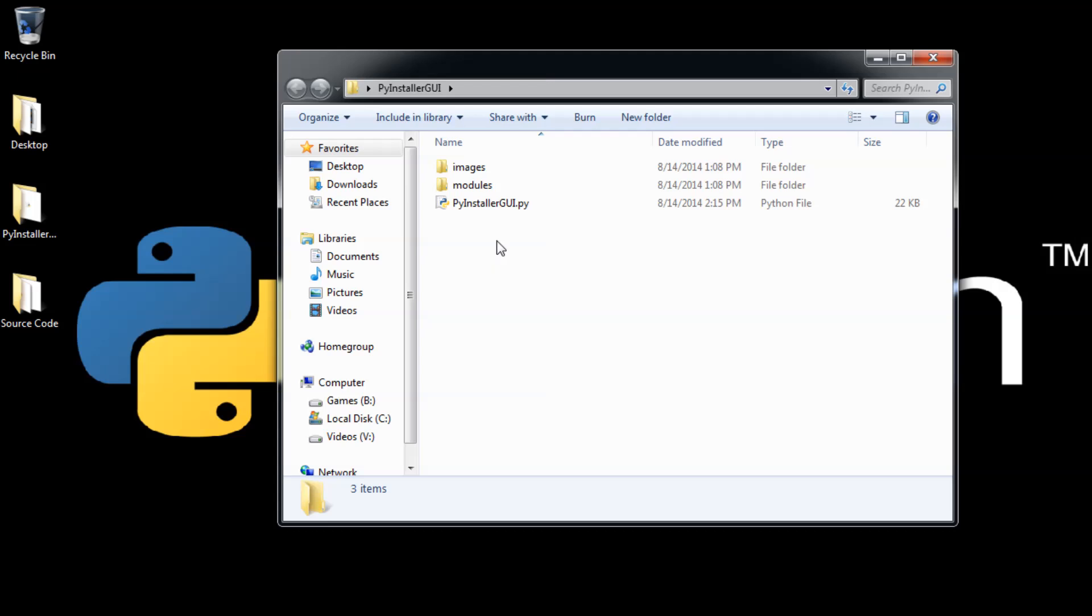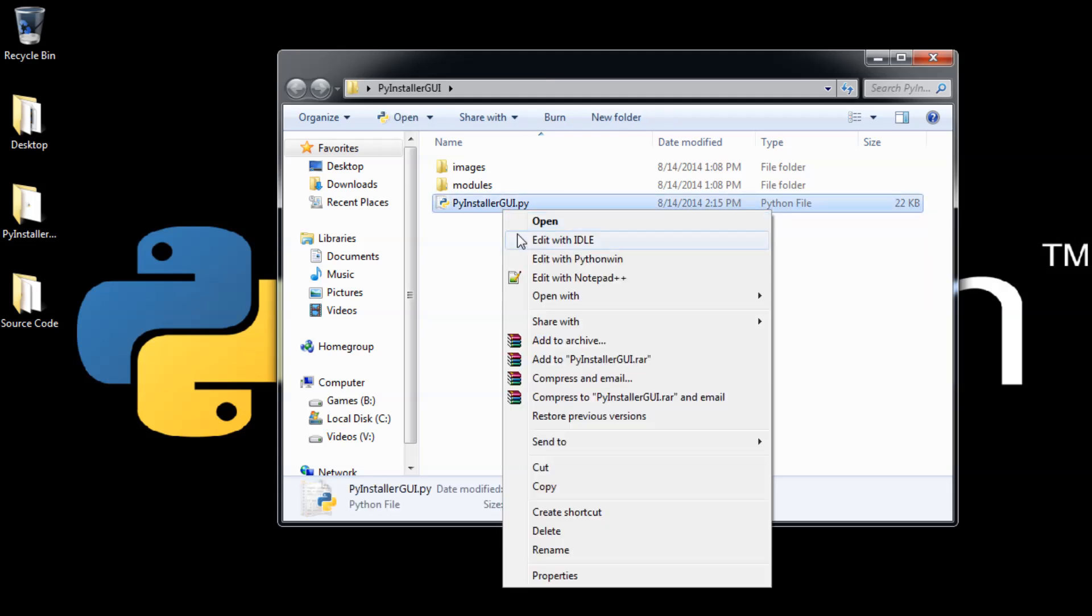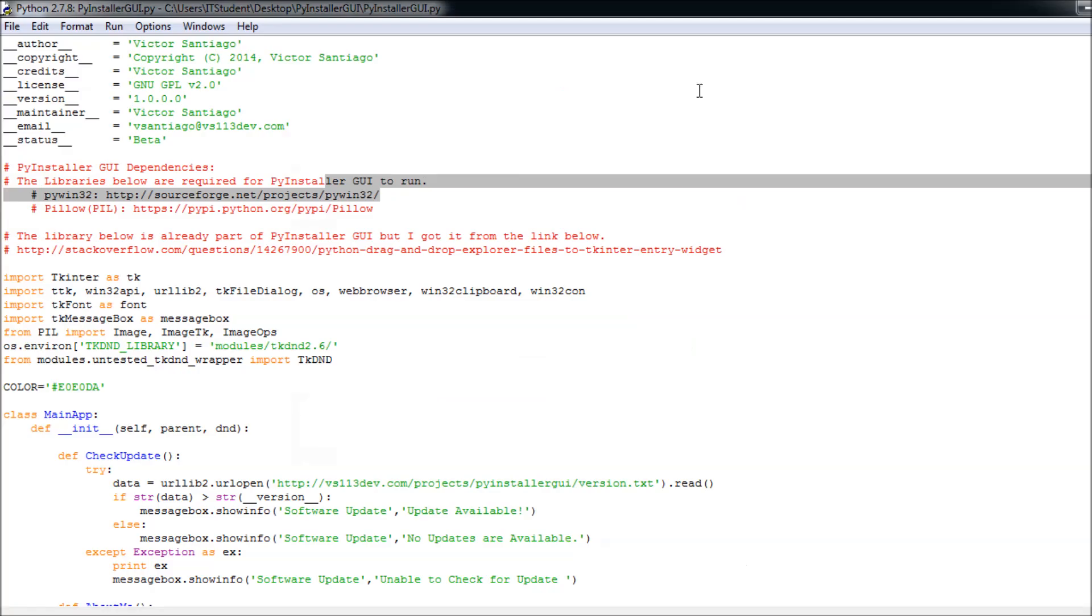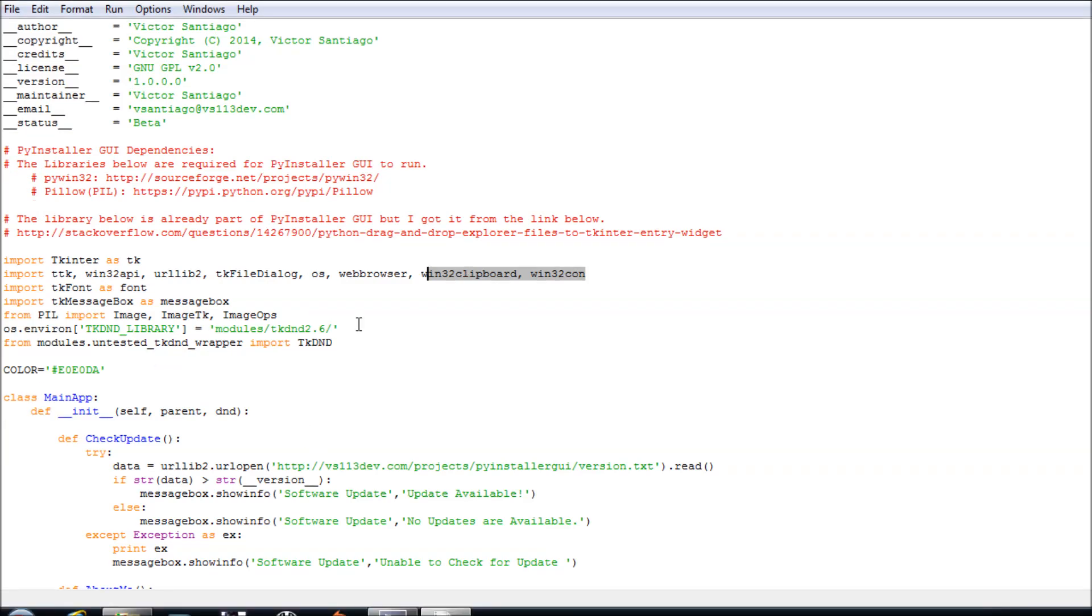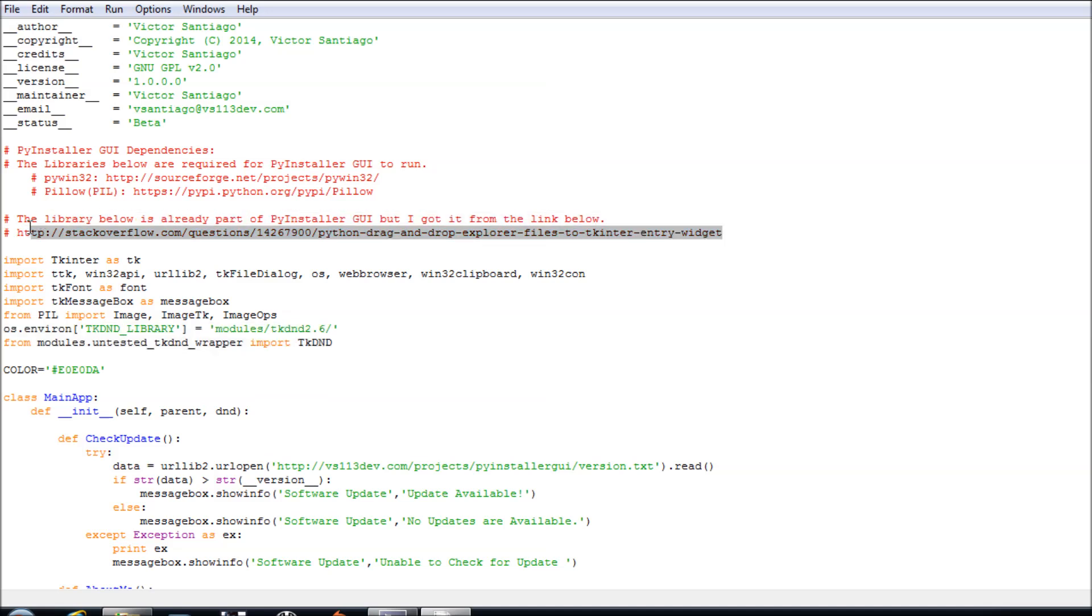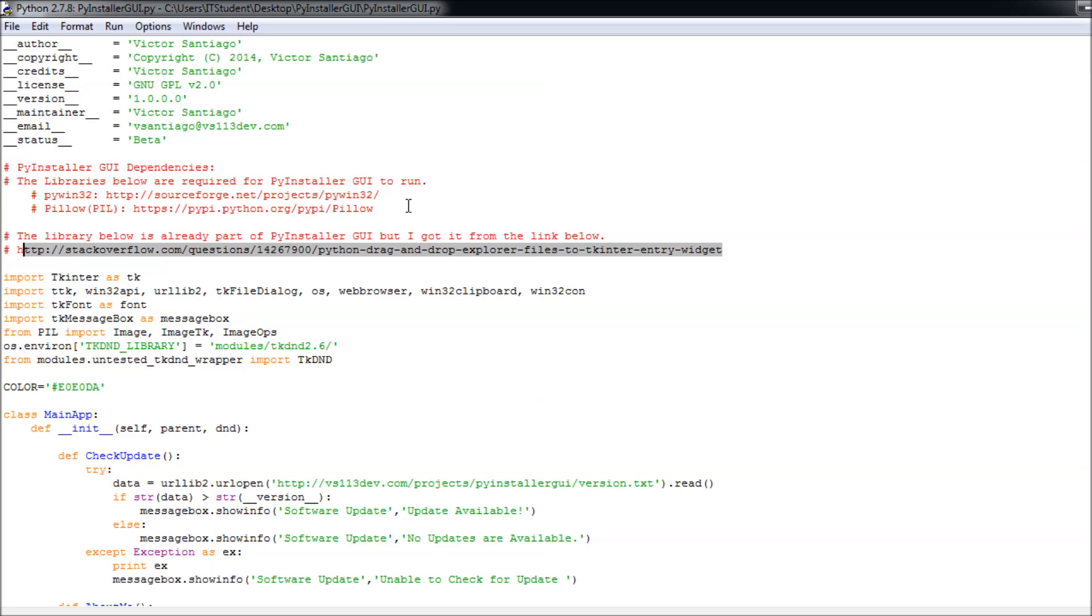I made this one for Windows, so if you want this one to work on Linux you have to not use PyWin32 and just find a different library to put text on the clipboard. The tkdnd already comes with PyInstaller GUI.